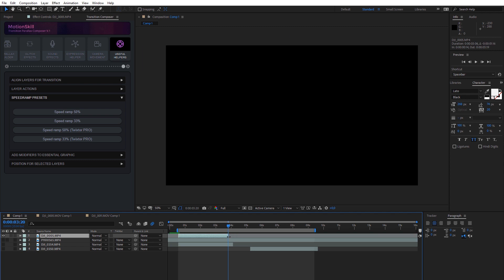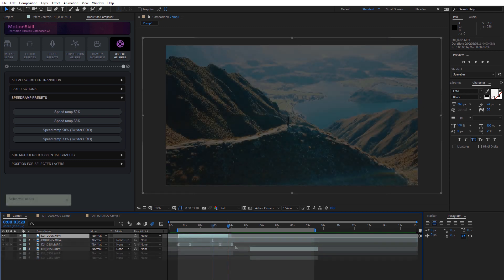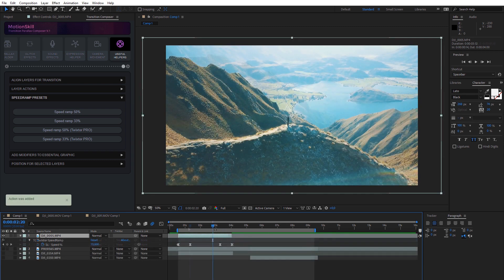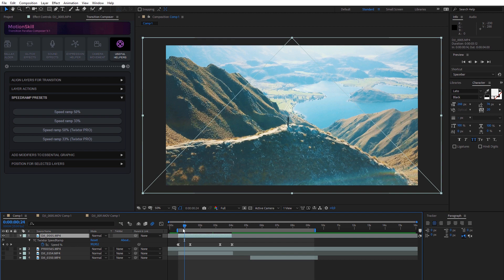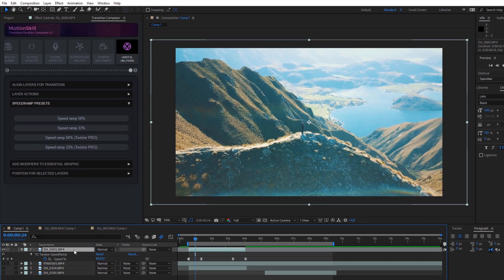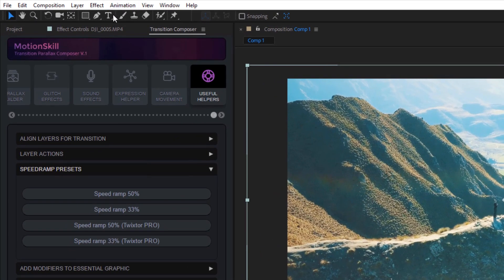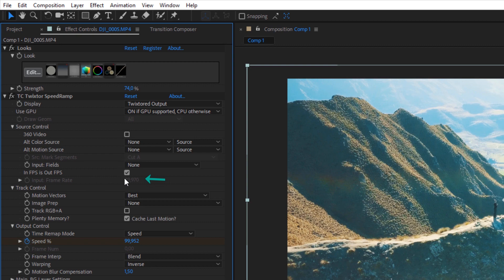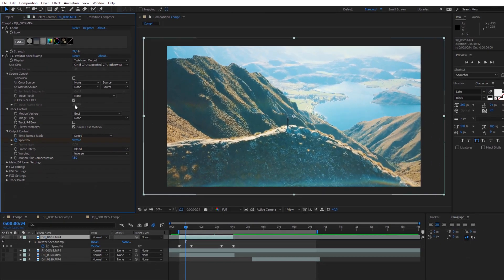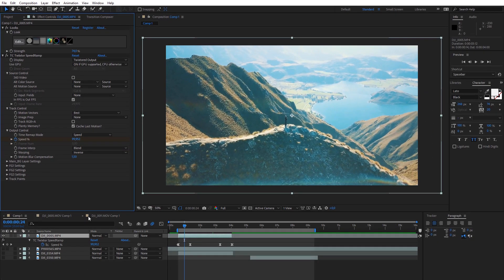Go to Effect Controls and check your footage frame rate. It must be the same as in the effect settings to prevent time flickering. You can easily locate your layer source in Explorer and check its original frame rate.